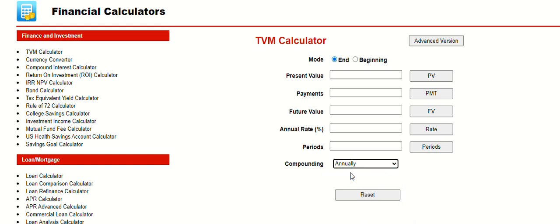Let's say you've got $10,000 in the bank right now. We need to put this in as a negative $10,000, thinking of that as it's not yours, it's in the bank.